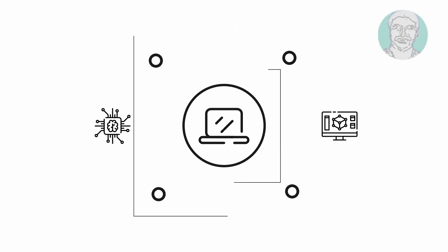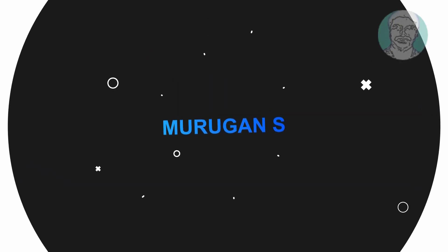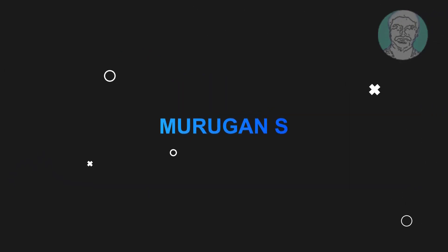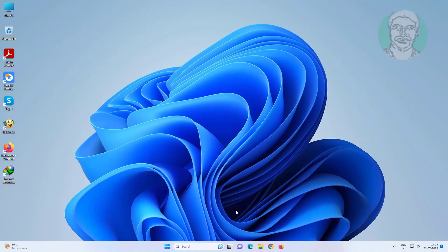Welcome viewer, I am Murigan S. This video tutorial describes how to fix location is not available, desktop is unavailable.